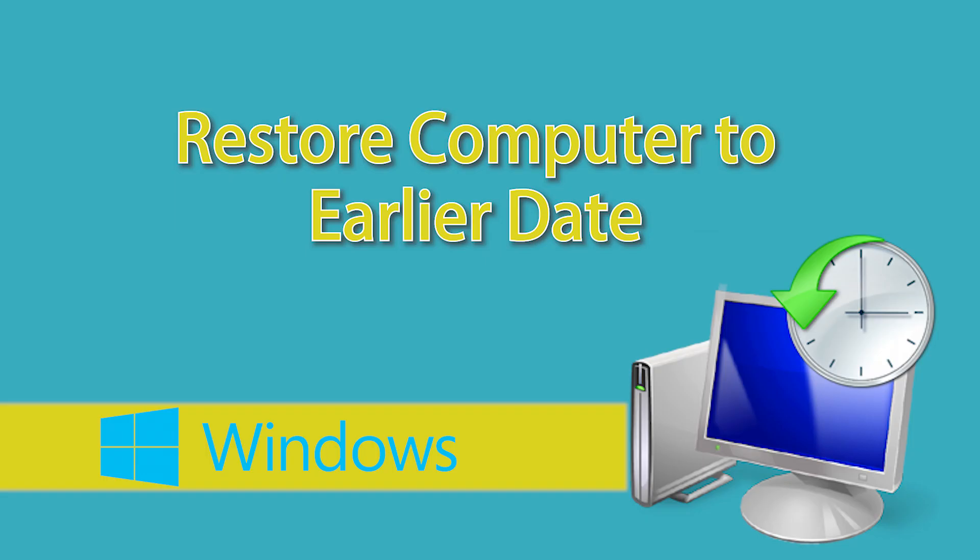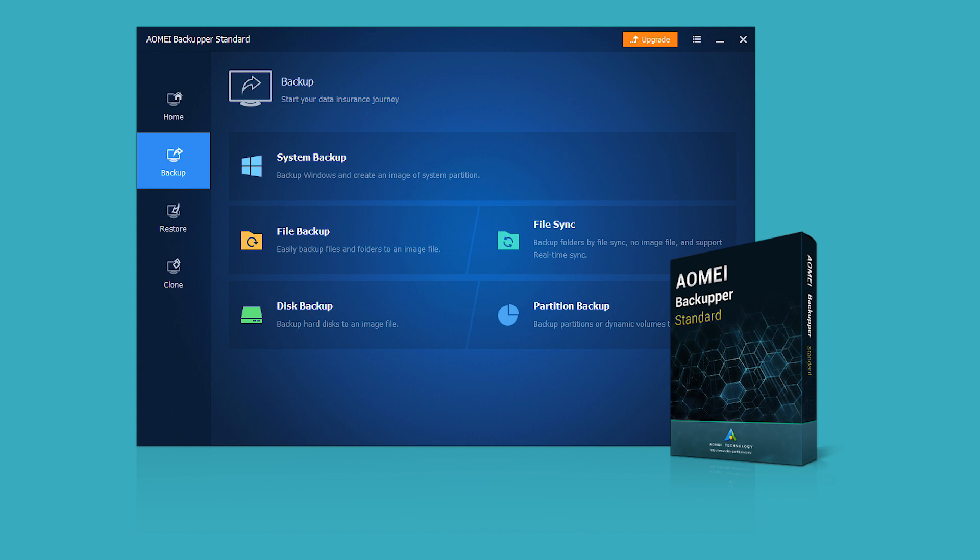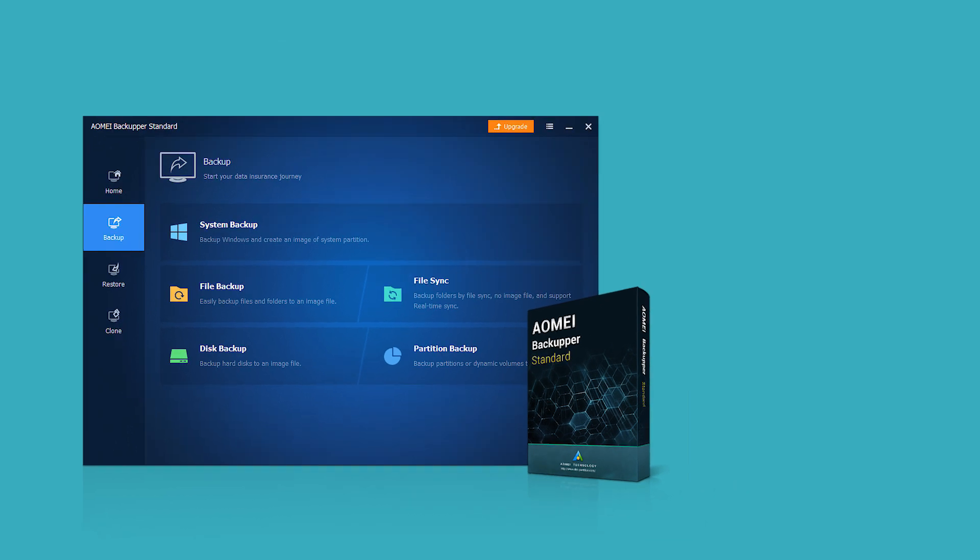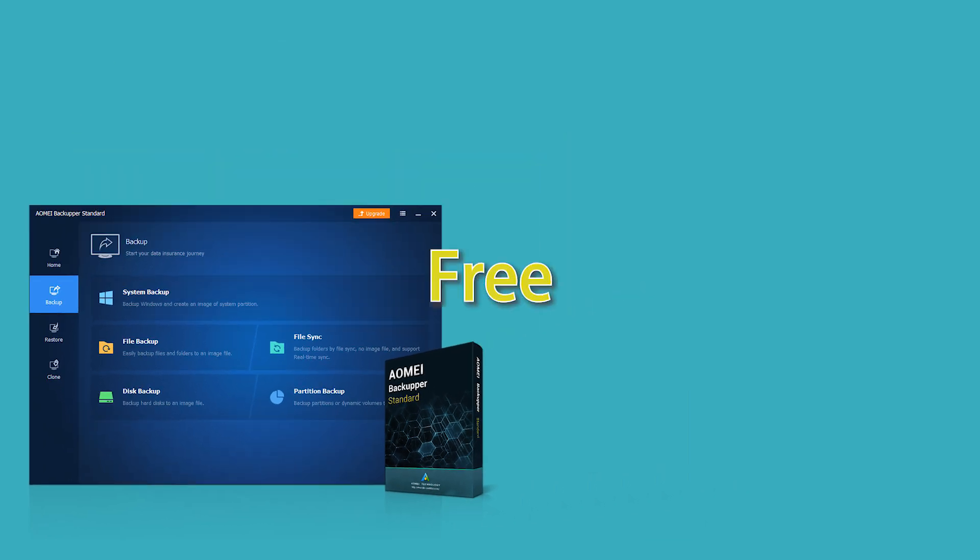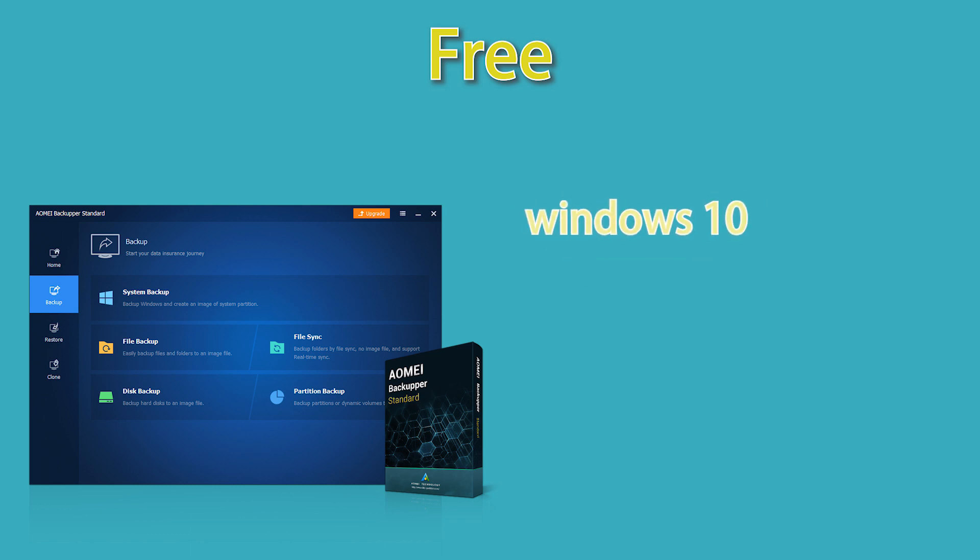To restore computer to earlier date, you need a specialized backupper and restore utility, AOMEI Backupper Standard. It is free and it supports all Windows PC operating systems like Windows 10, 8.1, 8, and 7.